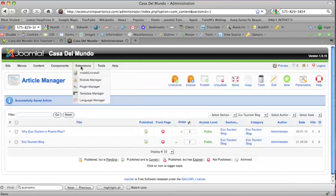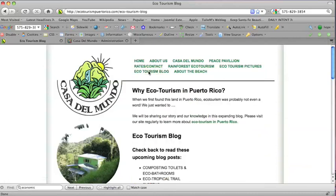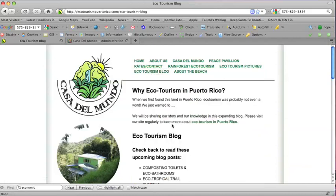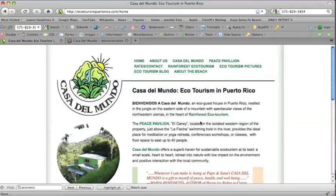Now I'm going to go back to the homepage. I'm going to go to the ecotourism blog. And now see where we have a new post, Why Ecotourism in Puerto Rico? You've got some text and this phrase is linking to the homepage of the website.